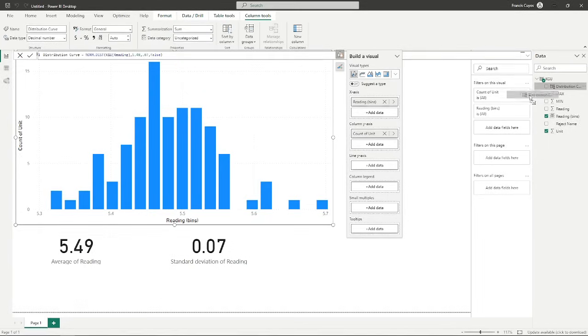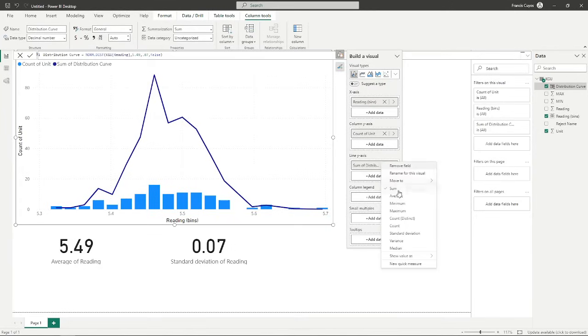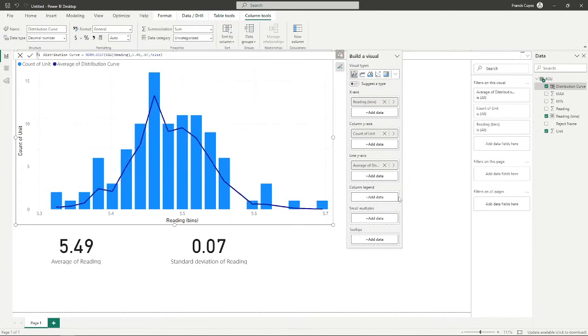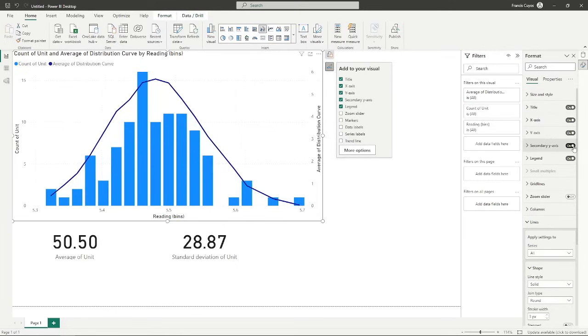We're going to have to drag this to the line axis. Oh, that's not quite what we wanted, but we can adjust this to average. Let's make the finishing touch by turning the secondary axis on. And now we have a very good distribution curve along with the bar histogram.